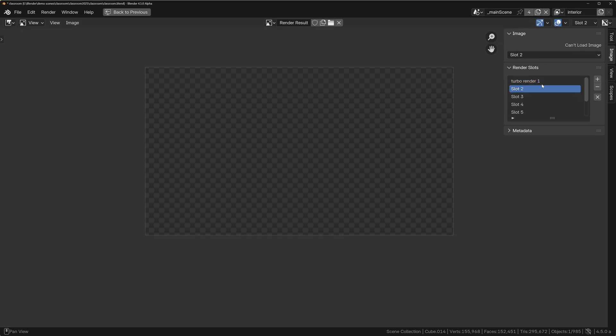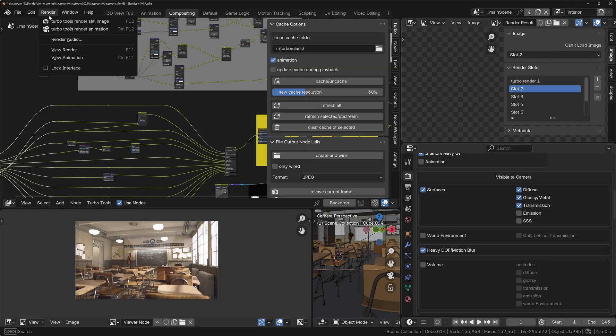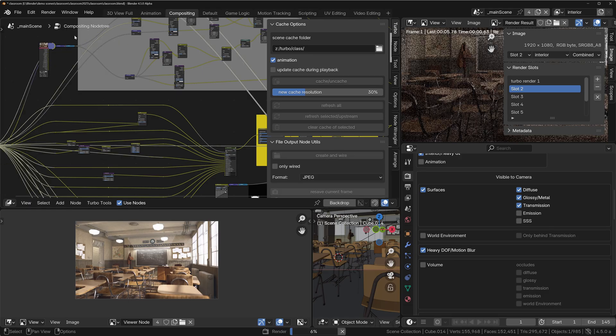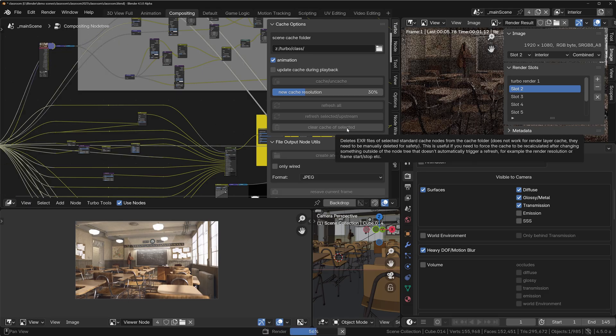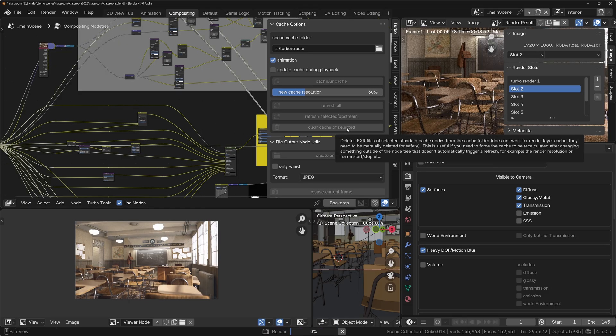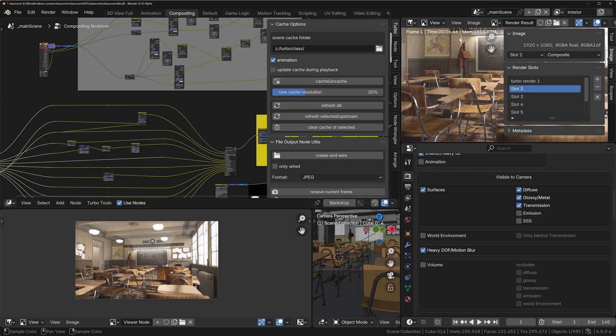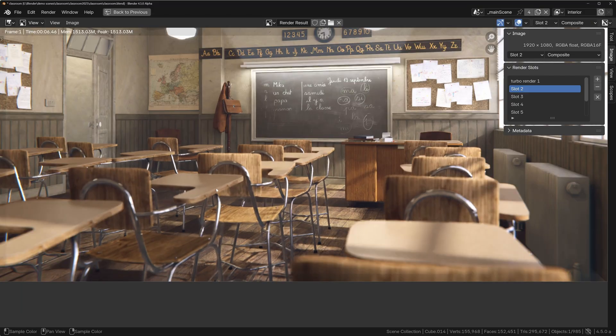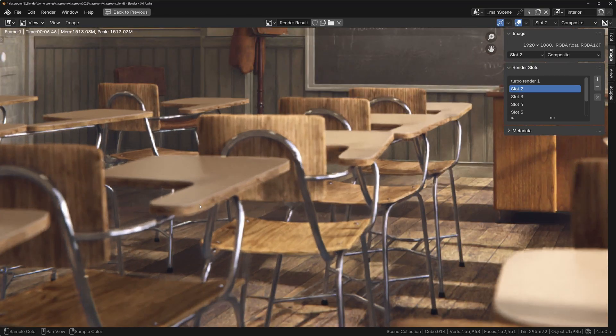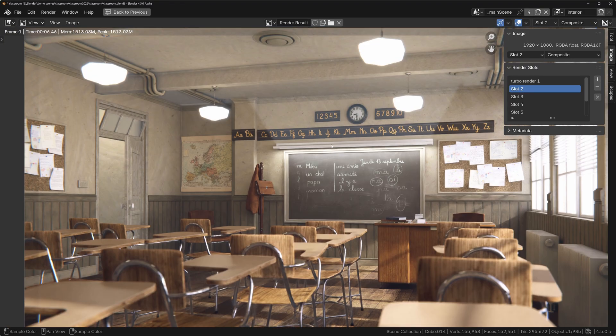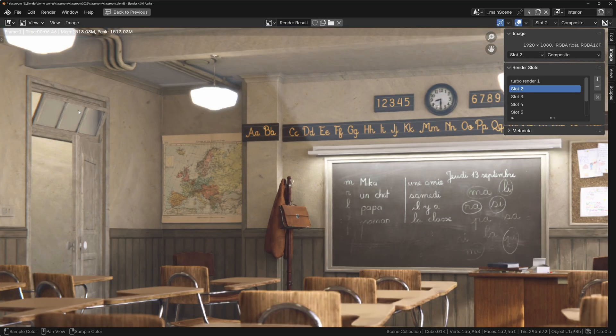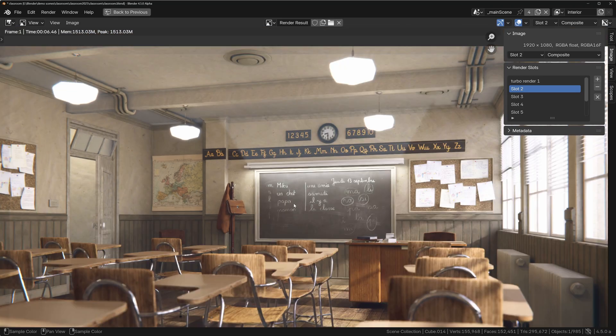So 6.46 seconds. But if we look at it now, the heavy depth of field areas have been denoised nicely. The clock's also been denoised, so anything with transmission has been denoised as well.